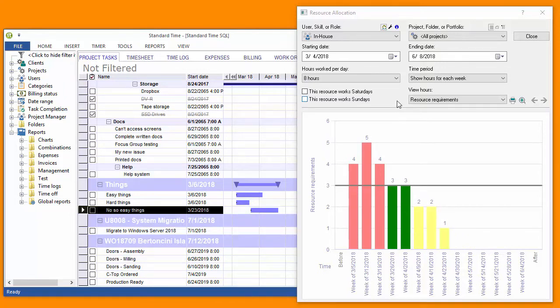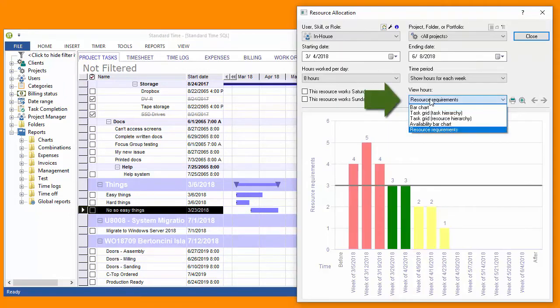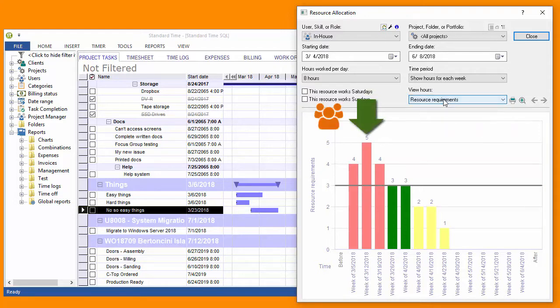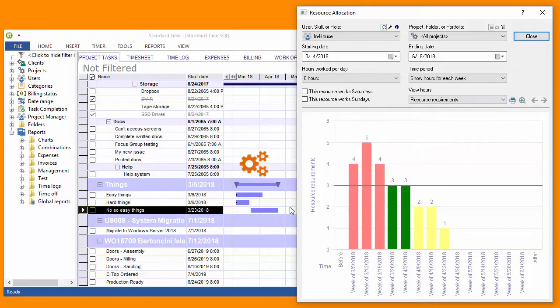Just as a way of orientation, I happen to be looking at the resource requirements choice here. There are other choices, but the resource requirement allows me to see how many resources would be needed for a certain project or set of tasks.